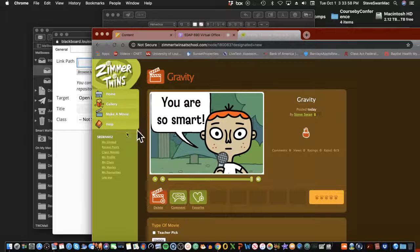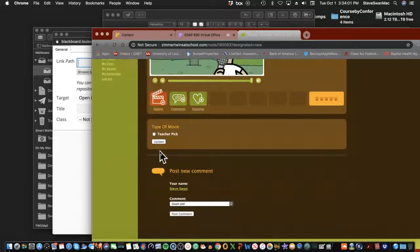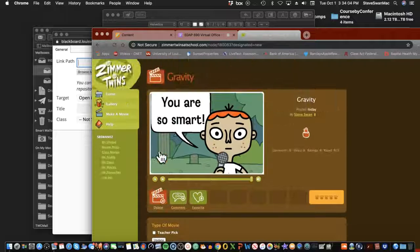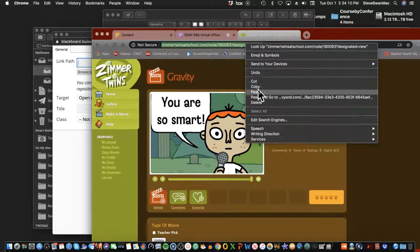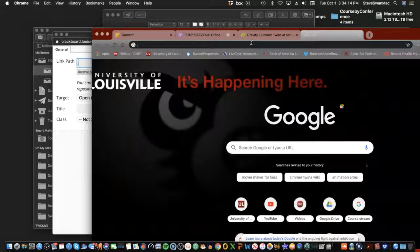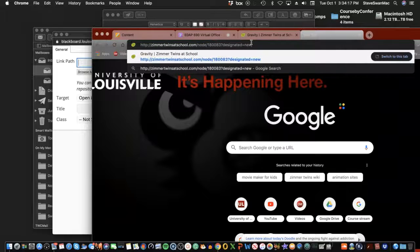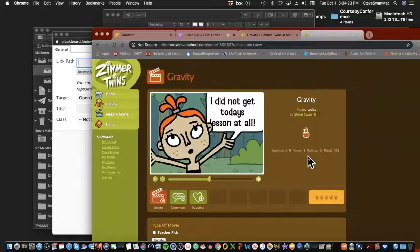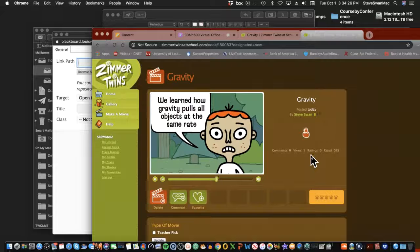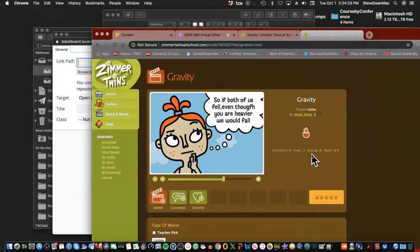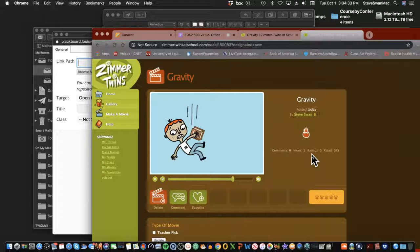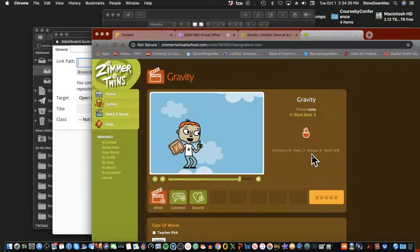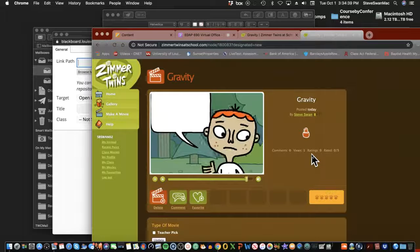All you need to worry about at this point is coming up here, grabbing the URL, and when you paste that URL it takes you directly to the movie. That's it — that's all there is to it.